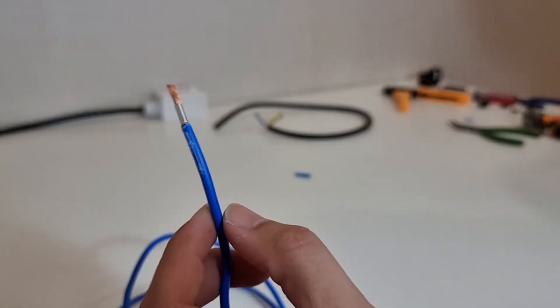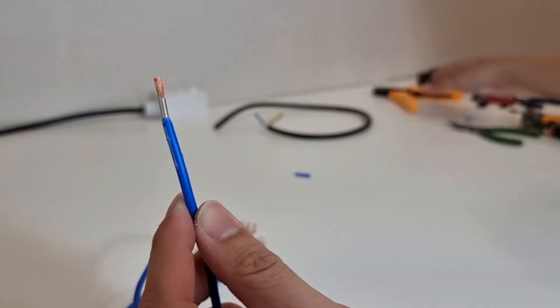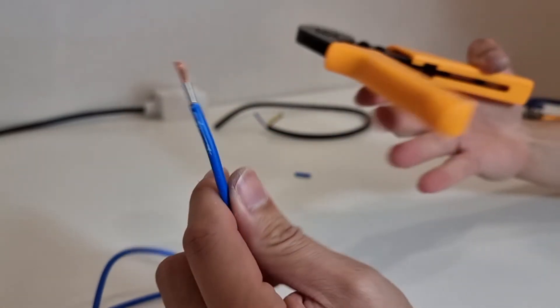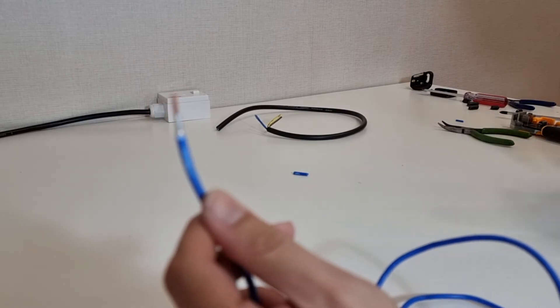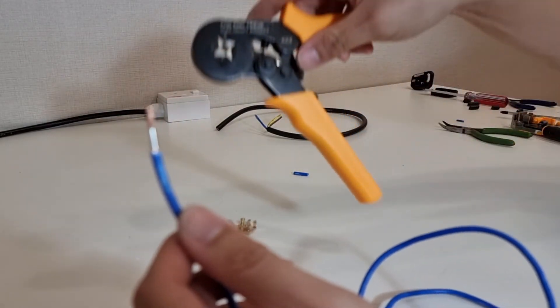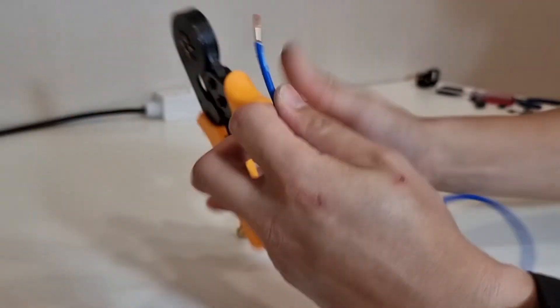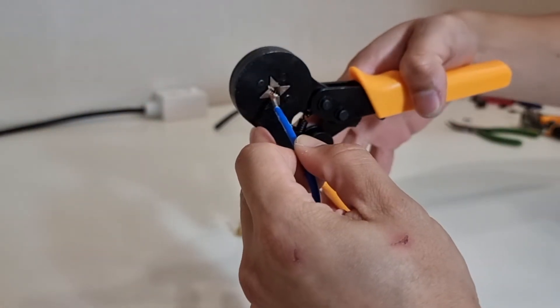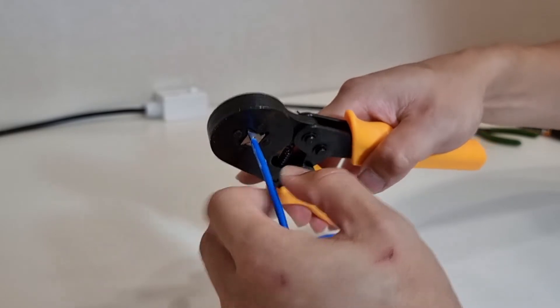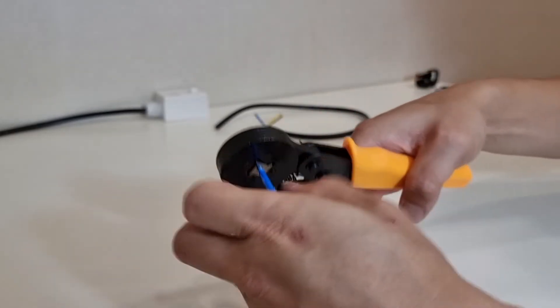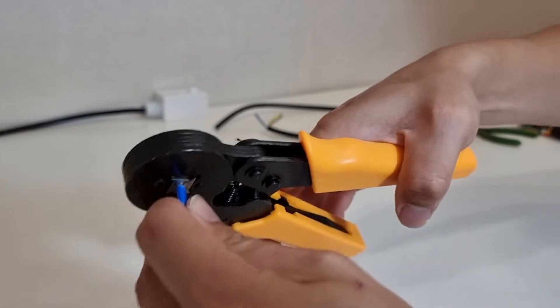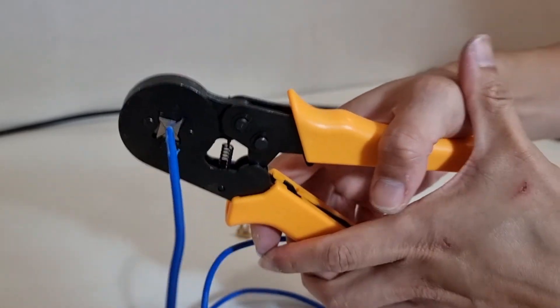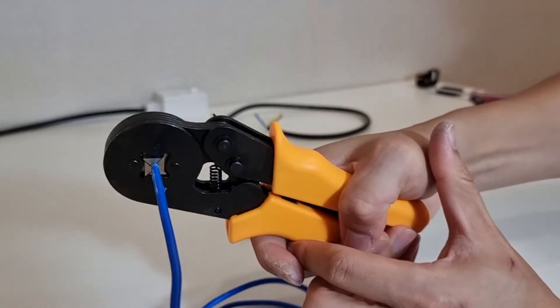And now we can crimp the ferrule onto the strands of wire using the wire crimper. It's very simple, just done in a single press.